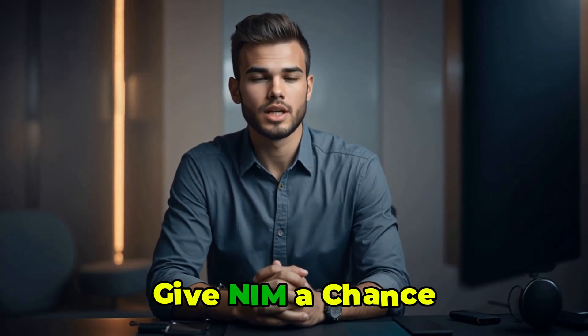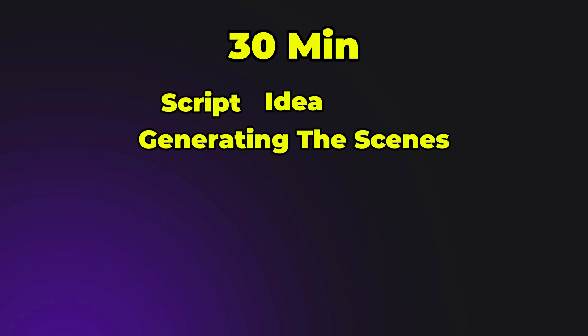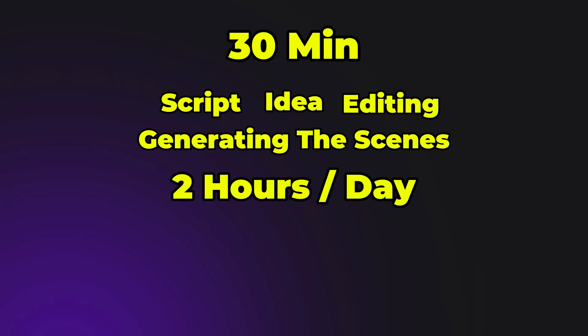You can see just how fast and easy it is to create these short videos. Honestly, you should really give NIM a chance. This tool can make you money. Let's break it down. A video like the one I just showed you takes me about 30 minutes to create. That includes the idea, the script, generating the scenes, and editing the final clip.